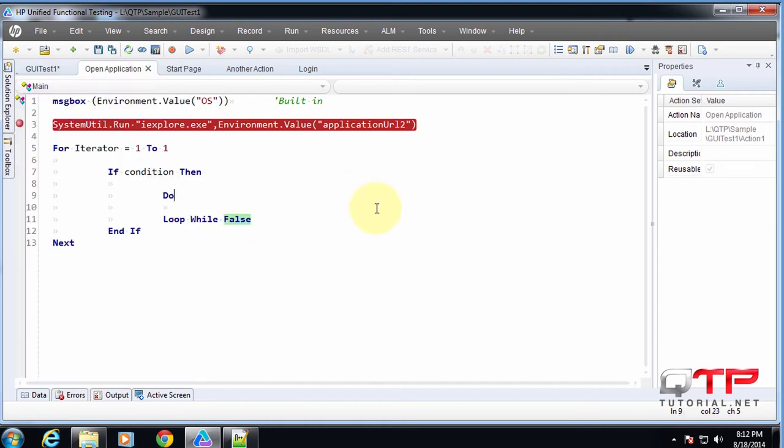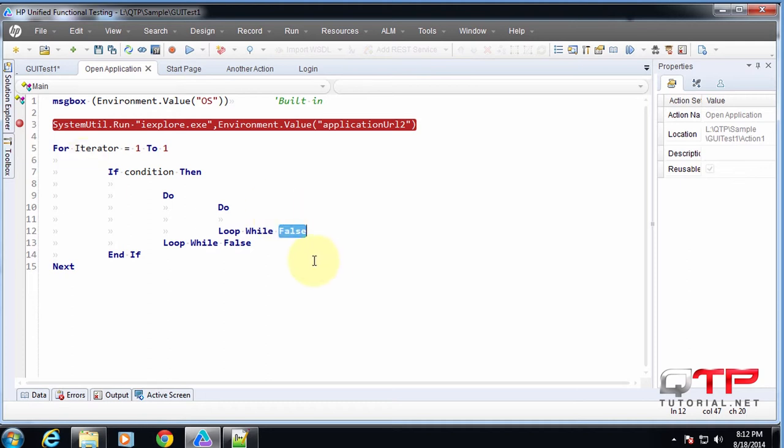Ah, there you go. That's weird. 'Do', tab doesn't do anything, but 'do', space creates the do while loop.